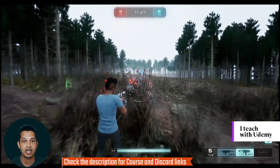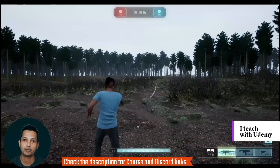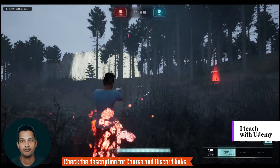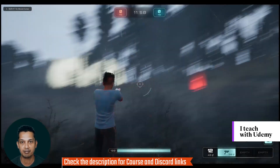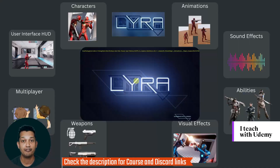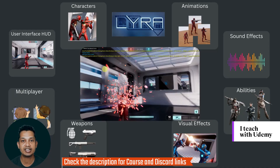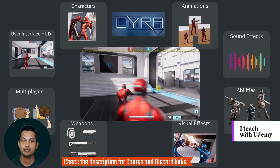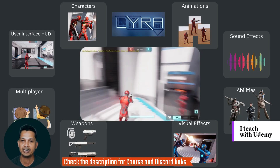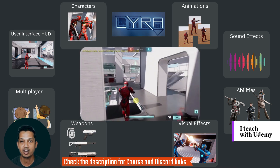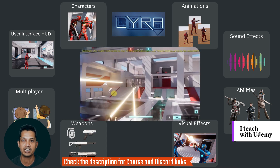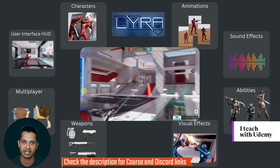In Lyra, a lot of reusable components are provided to speed up the game development process. We will use these game-ready modular features and build a combat game. We will start with understanding the Lyra framework and the concepts of the gameplay ability system, then gradually start making modifications and extend Lyra to build our own unique games.